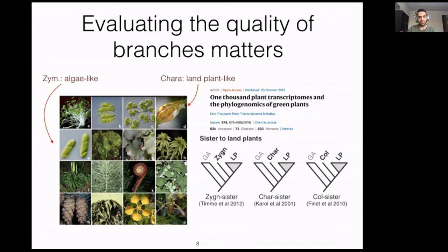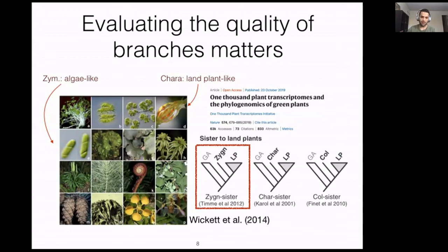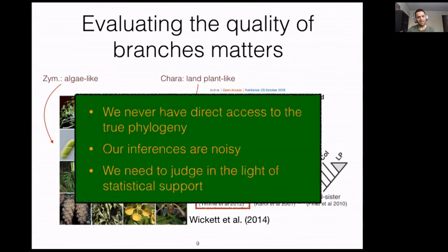Recently in 2014, Wickett et al. published a paper supporting the first hypothesis. Another paper, 1,000 plant transcriptomes and phylogenomes of green plants, also recently published supporting the first topology. So we are not only interested in developing methods to infer species trees from gene trees in a scalable fashion, but also interested in developing methods to evaluate and measure the quality of our inferences.